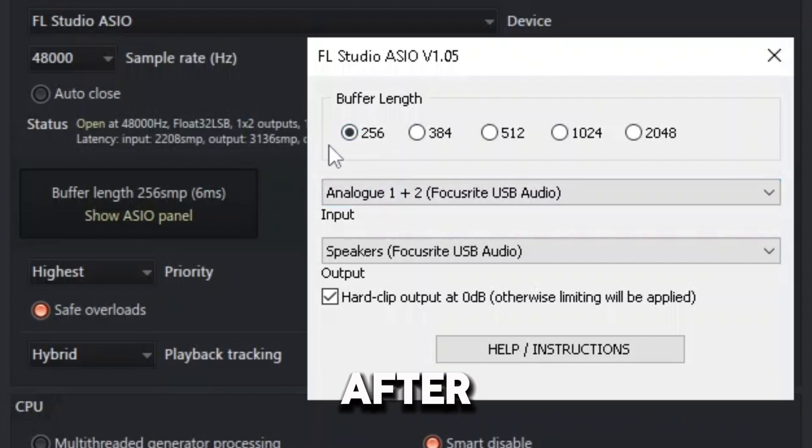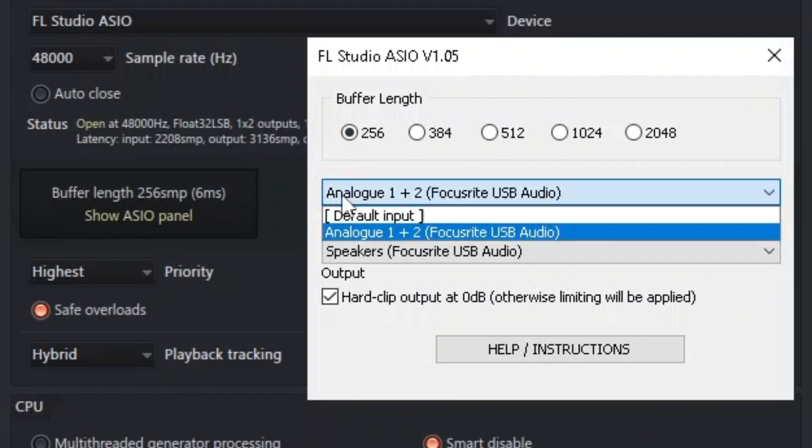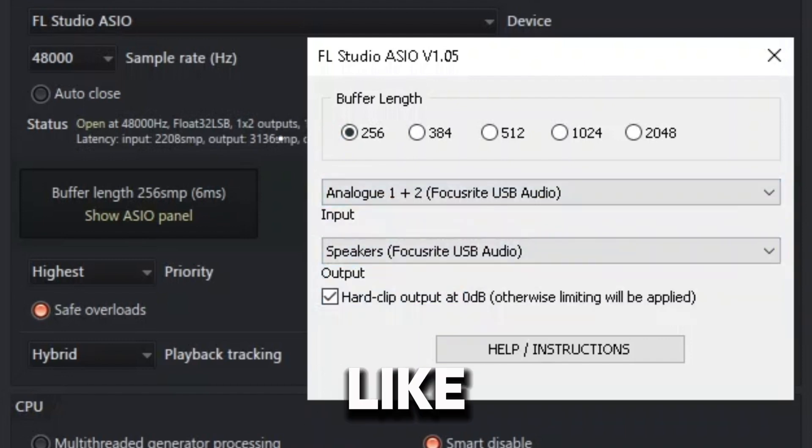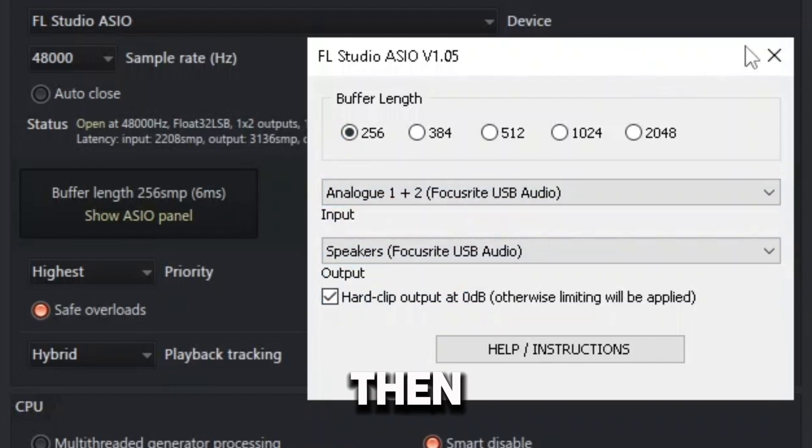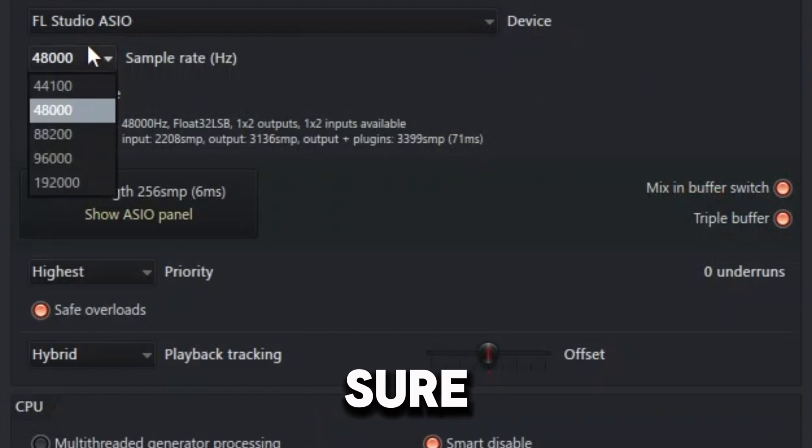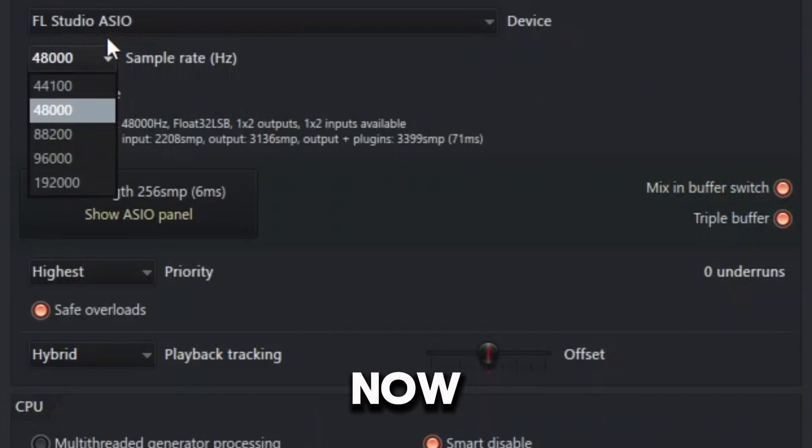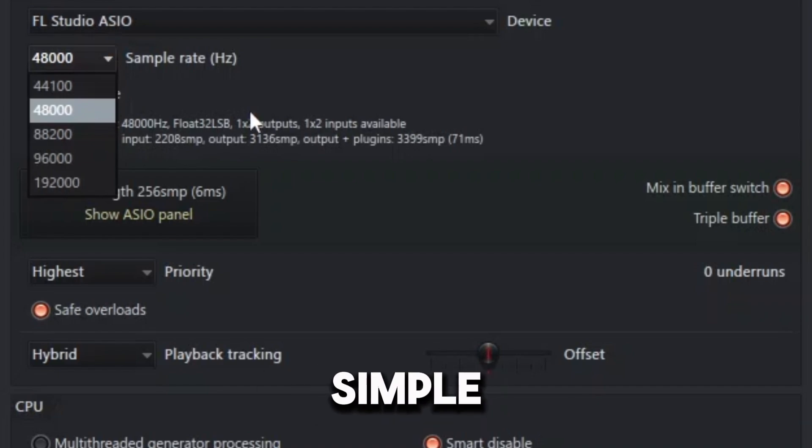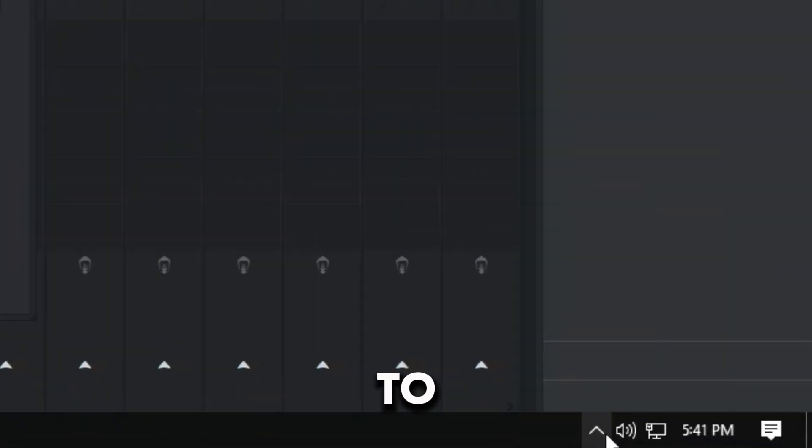So after doing this, you want to choose your mic and things like that. And then what you also want to do is make sure that your sample rate is the same sample rate on your mic.